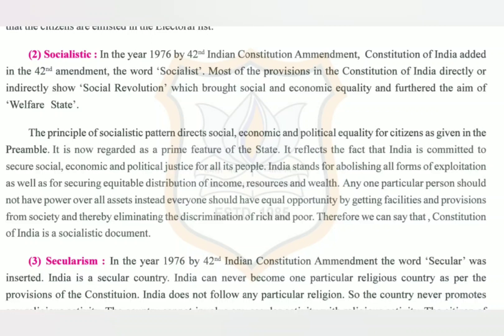Most of the provisions in the Constitution of India directly or indirectly show social revolution, which brought social and economic equality and furthered the aim of a welfare state. The principle of the socialistic pattern directs social, economic, and political equality for citizens as given in the preamble. It is now regarded as a prime feature of the state.